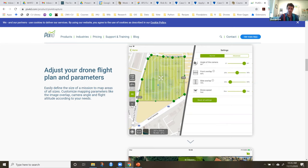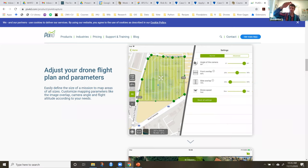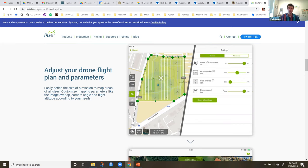This is also where you set the elevation for the flight — you just drag that setting. The higher the elevation, the easier it is to get overlap, but you're going to have less resolution: a higher flight gets a bigger area in your image, so you can survey a larger area more quickly but with lower resolution. You can optimize all the settings to keep the flight under 20 minutes for the battery. Or you could have a mission where it flies half of it, you bring the drone home, switch the battery out, and it goes back out and keeps flying.